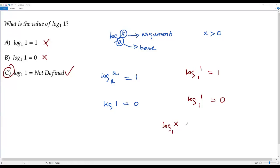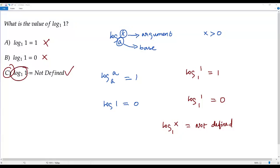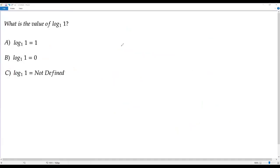We must always keep this in mind: for any logarithm, if the base is 1, the value of the logarithm is not defined. That's why log 1 to the base 1 is not defined — because the base of the logarithm is 1. A logarithm cannot have base 1. Now let's discuss in detail why a logarithm with base 1 is not defined.